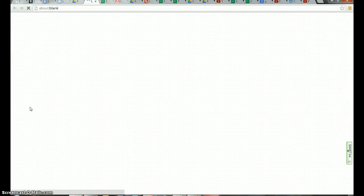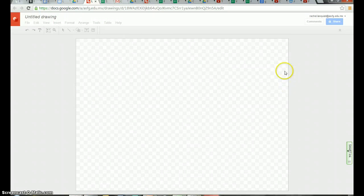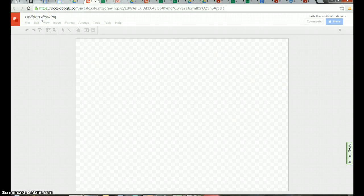I'm going to click on drawing and it's going to leave me with a blank page. The first thing I have to do is title it.